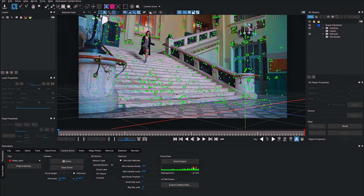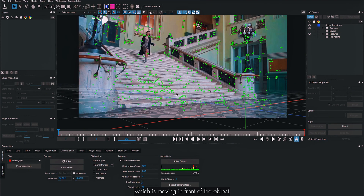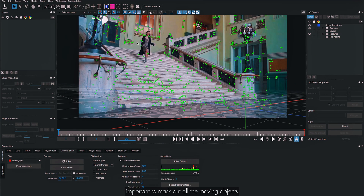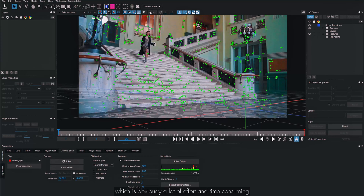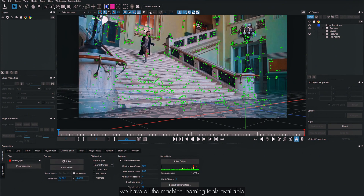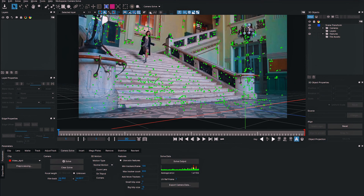In most shots we need to roto occlusion objects or moving characters in front of what we're tracking. For camera solving, masking out moving objects is very important. In this shot, it's the character. In previous versions of Mocha Pro we had to mask manually using roto, which was time-consuming. In the latest version, machine learning tools are available to make this much easier.